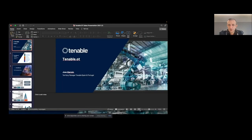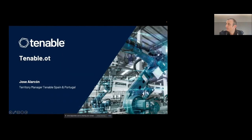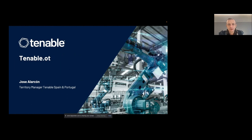Hello everyone. I hope you can see my screen — please let me know if not. Yes, it's perfect. Very good. Just to make sure, because every time you have a live session, it's always risky. But thanks for your time today. Since this is a virtual event, it's a bit complicated to see the audience and get visual feedback, and also see if you have any questions. Hopefully this will be interesting for you.